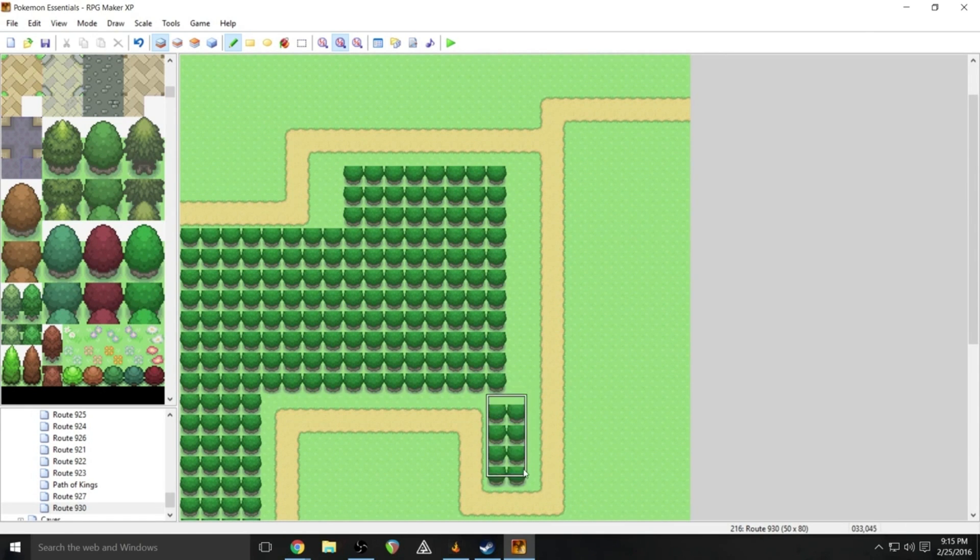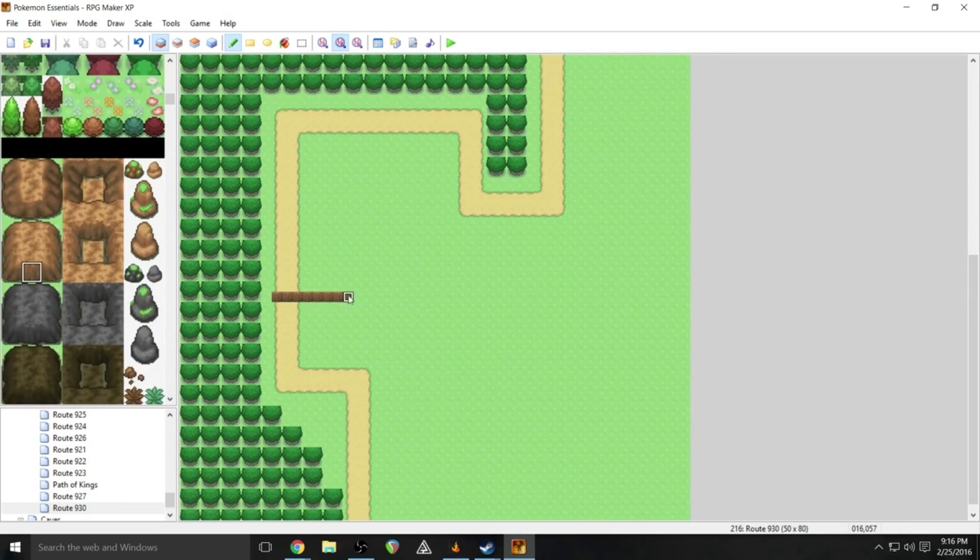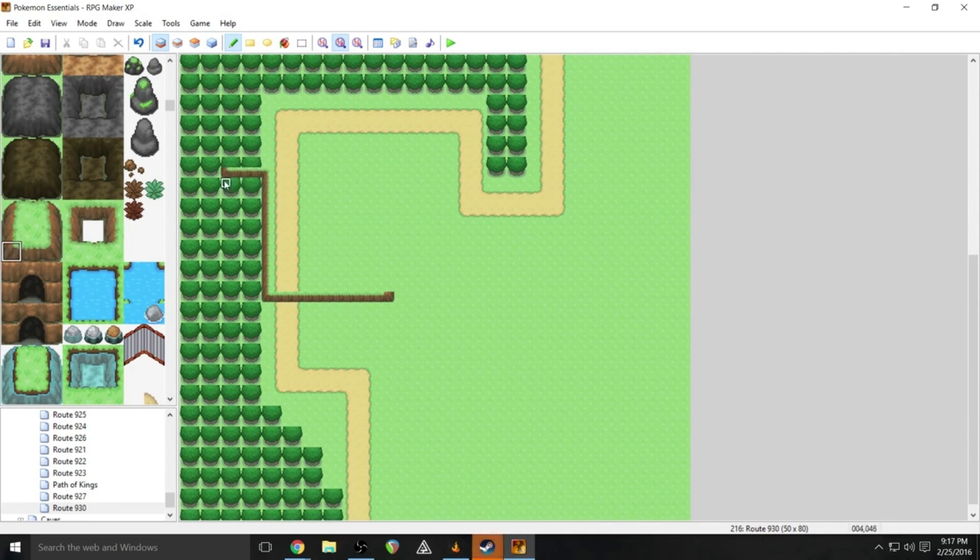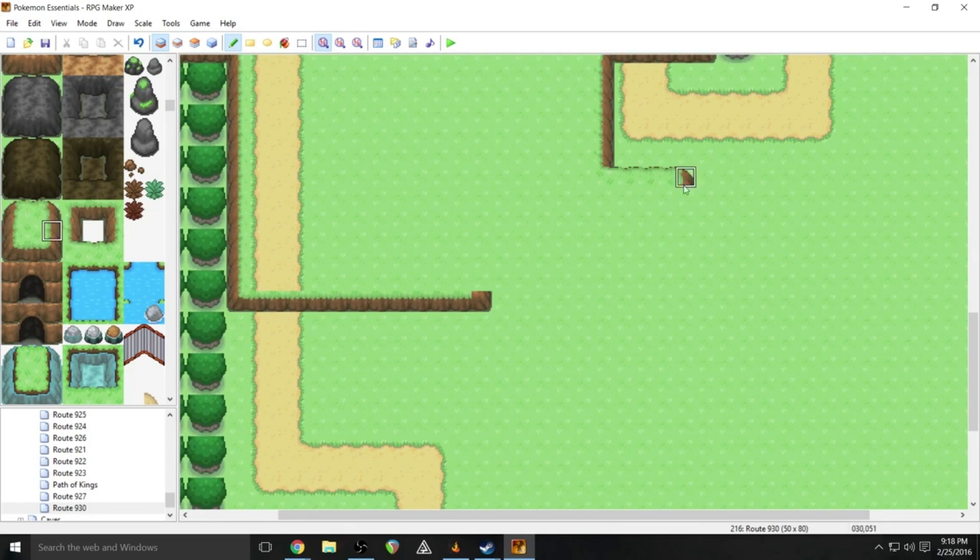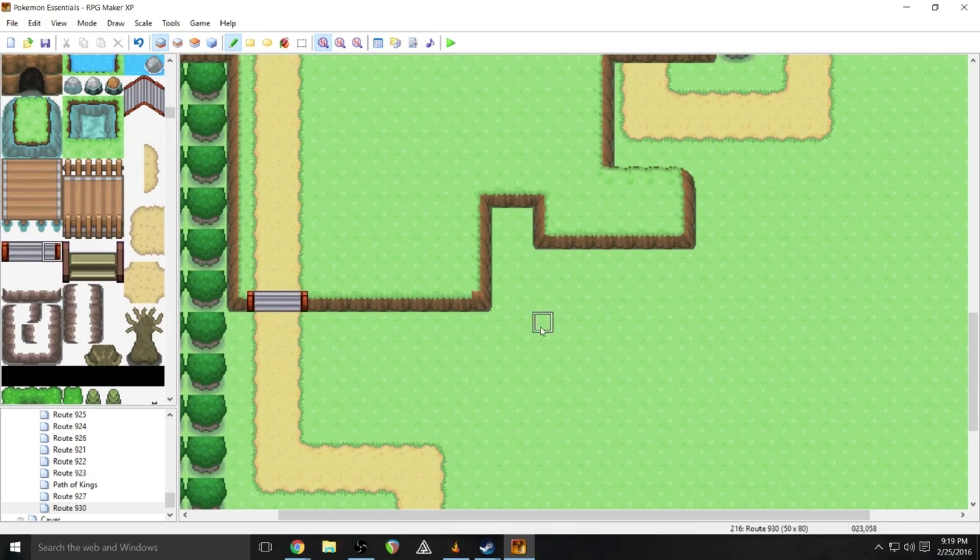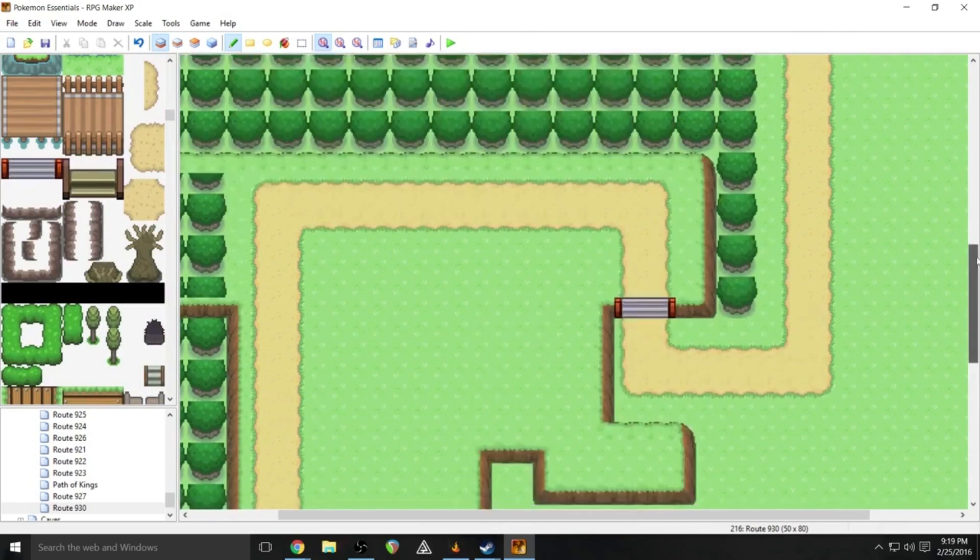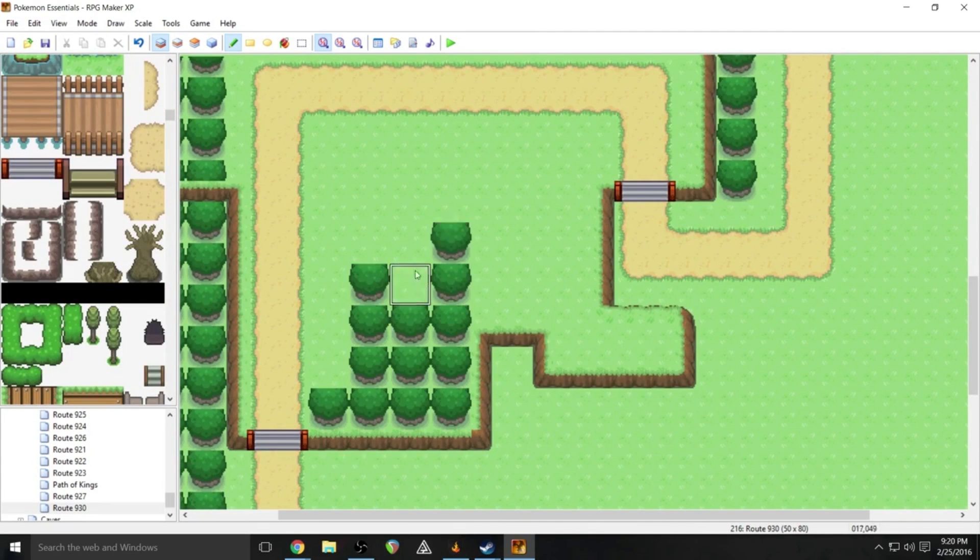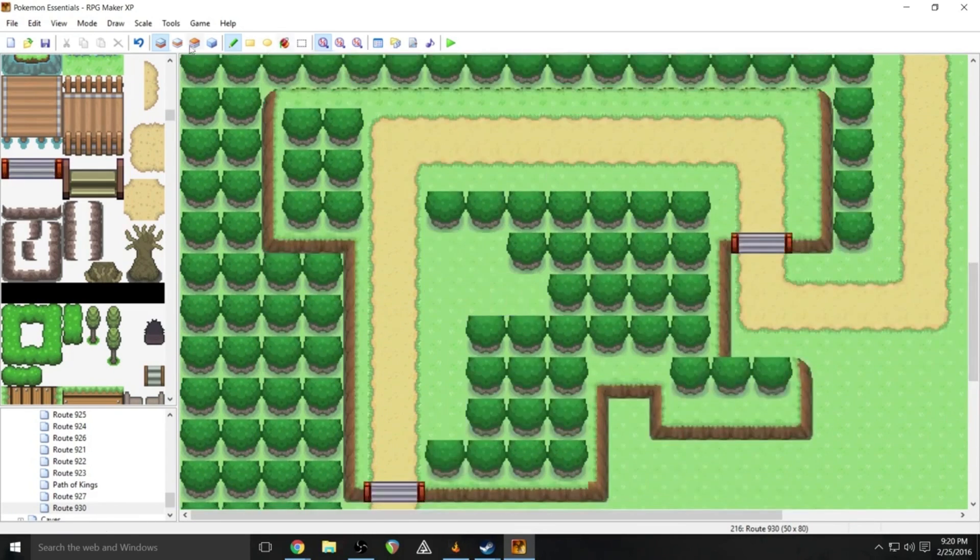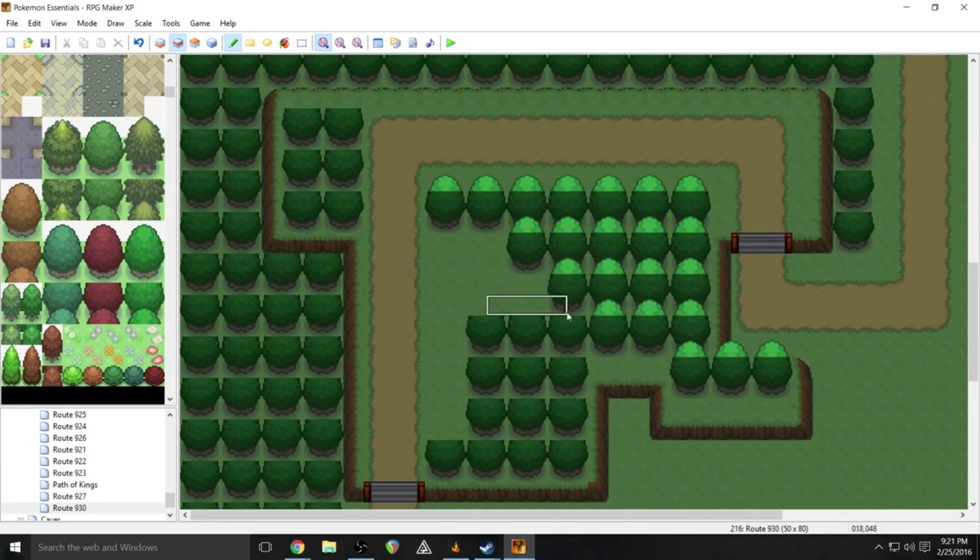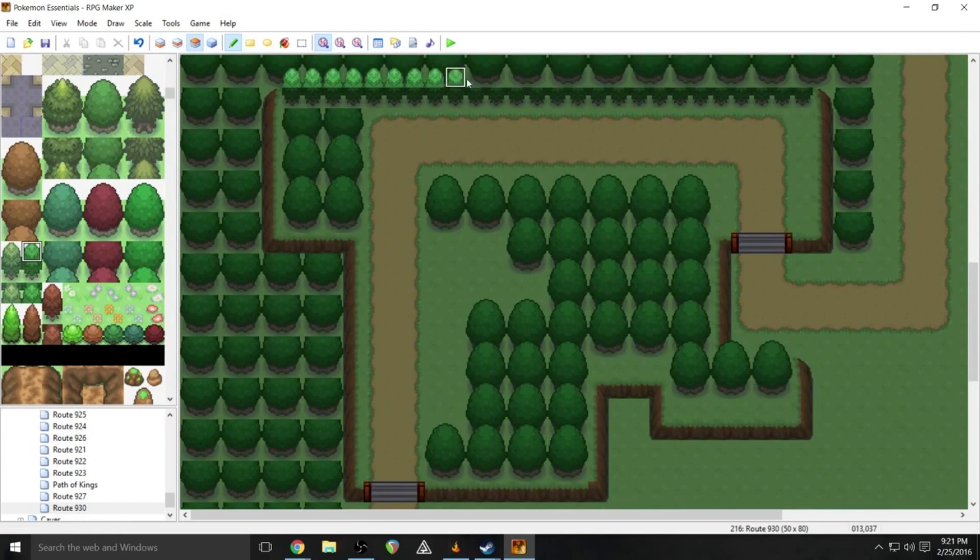It introduces you to a lot of the core mechanics with grass, ledges, all that sort of stuff. That blinking steam notification is bugging me. As I said, it teaches you about grass, it teaches you about ledges, and it's completely possible to make your way through this going one direction without touching grass, which is something that pretty much every first route has done, at least the earlier generation ones.